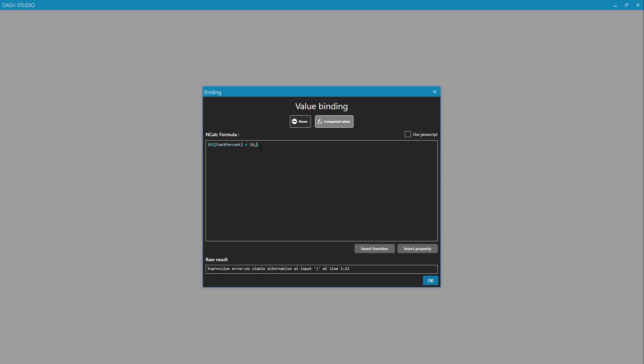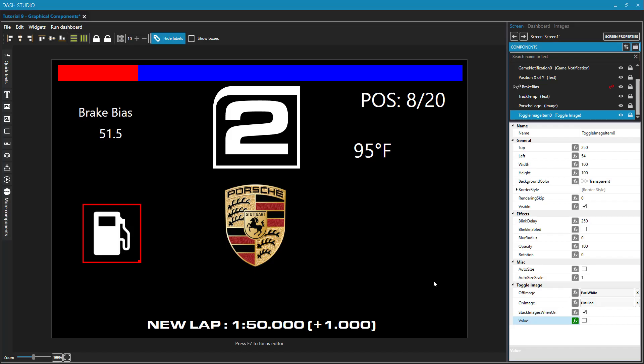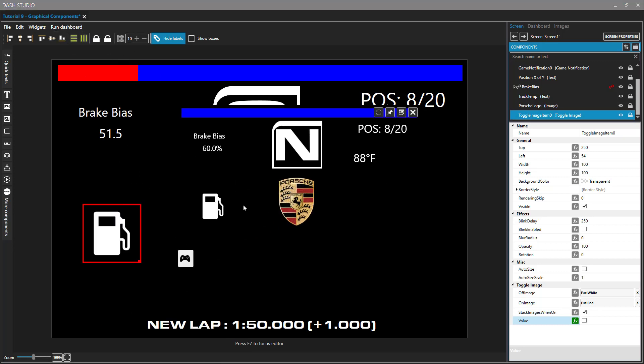Then we put in a comma. And so if that is true, if the fuel is less than 10, we want this to return true. Otherwise, we want it to return false. The true and the false is going to reference whether or not that checkbox, if you can think of it that way, for the toggle image is checked or unchecked. I'll click on OK. And now we have this in green, meaning that we have some code bound to this value property. And in my replay, I know that my fuel is going to remain above 10%, so I won't be able to demonstrate it. But once that fuel percent goes below 10 and you were running your dashboard, you would see this icon here turn to red.